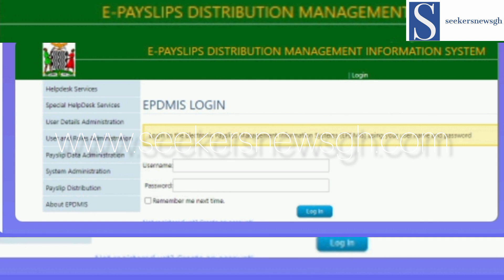The first portal: the majority have complained that they are only able to view or see their payslip details but they are not able to download. The second portal allows them to download as well, and that is the Distribution Management Information System.